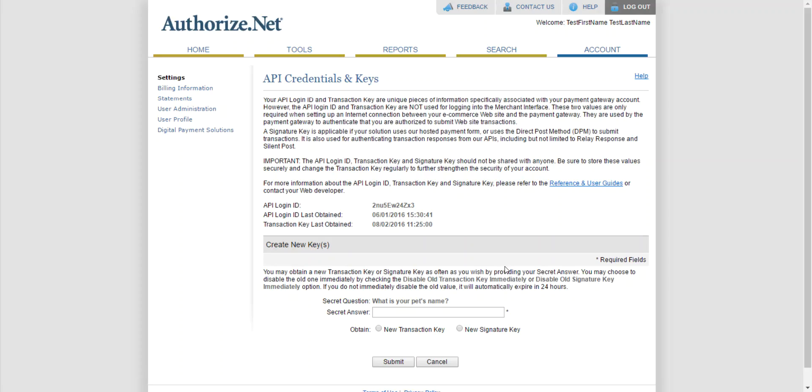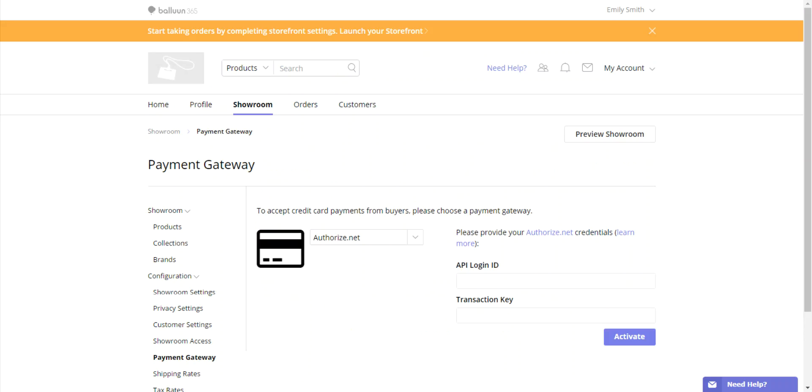Here on the API Credentials and Keys page, you'll find the API login ID. Copy and paste this first string of information back onto the platform.